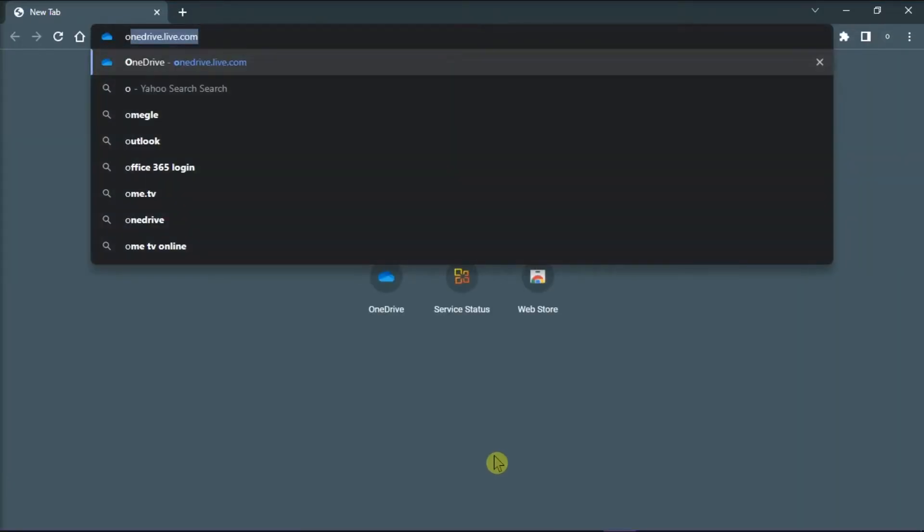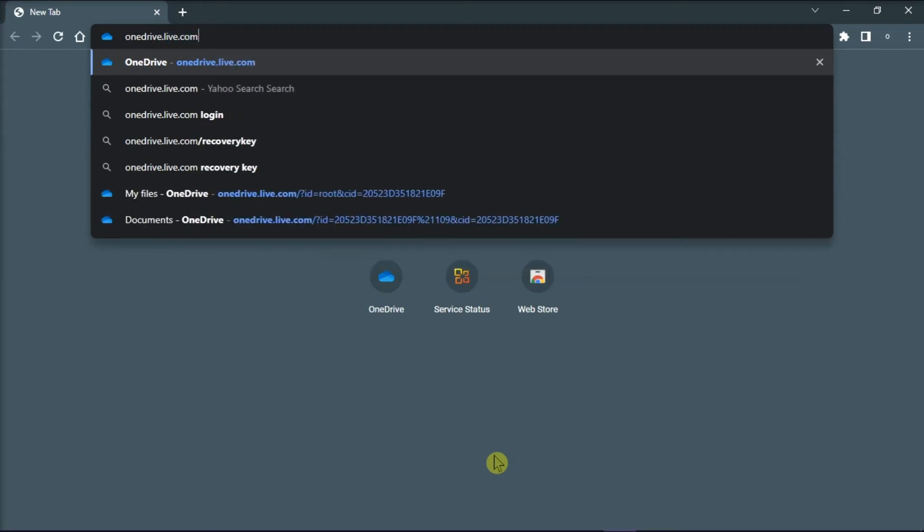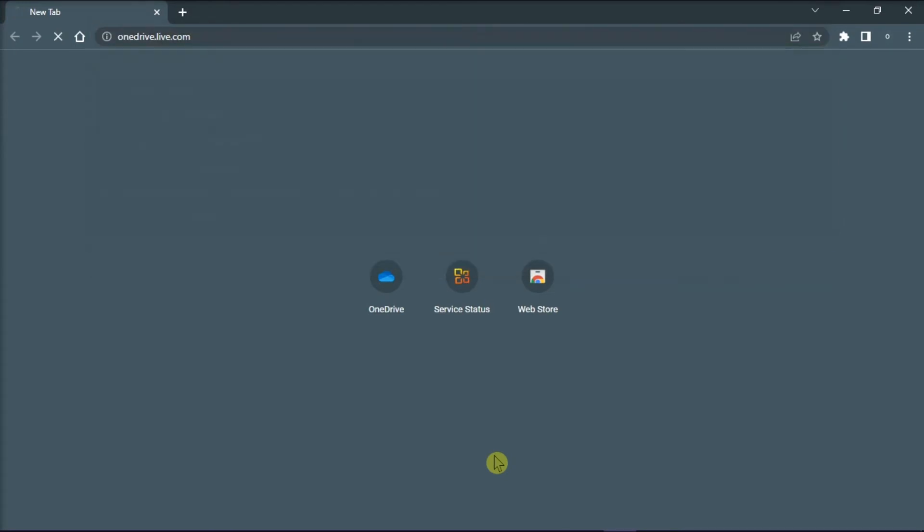type in onedrive.live.com on the search bar, and then press enter.